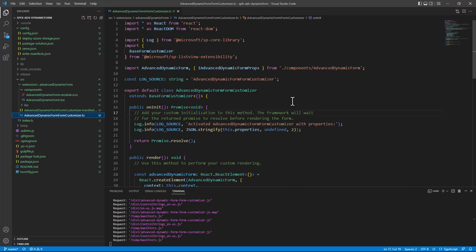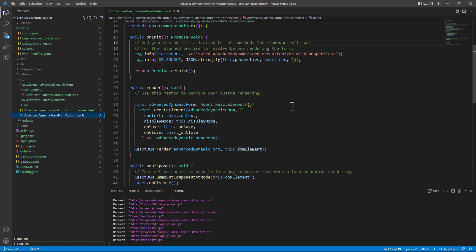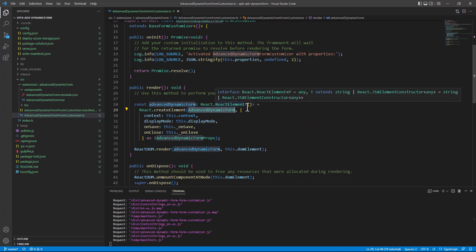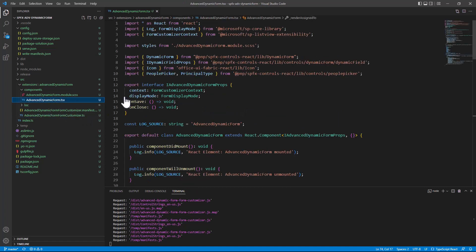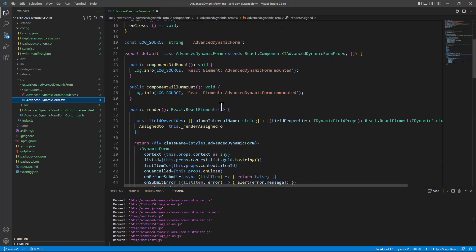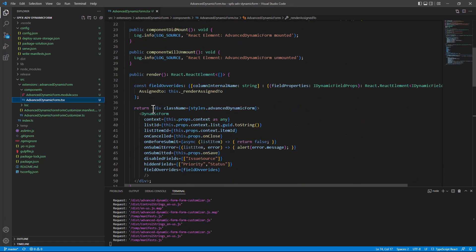Now, in my form customizer extension, I'm relying on a React component which will do the actual magic and take care of the rendering. In this component, this is a React component, I decided to use the dynamic form of PNP React controls family of controls.